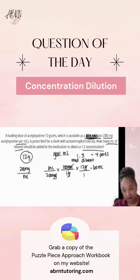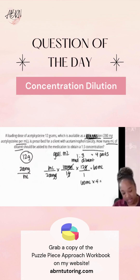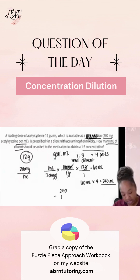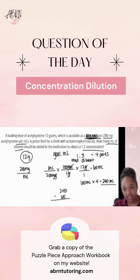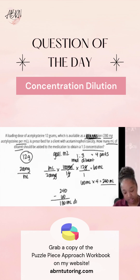That means it's four parts all together. So if the medicine is one out of four parts, and we have 60 milliliters of medicine, that means the total is 240 milliliters. If you have 240 milliliters total and 60 of it is medicine, then the diluent is 180 milliliters.